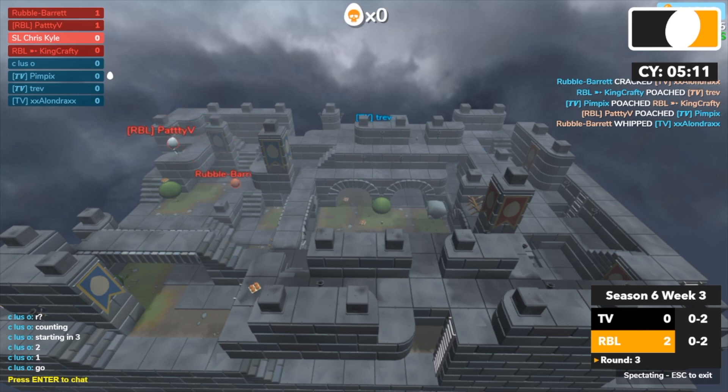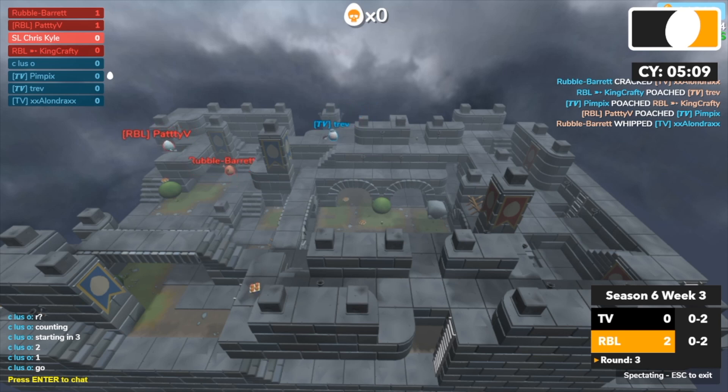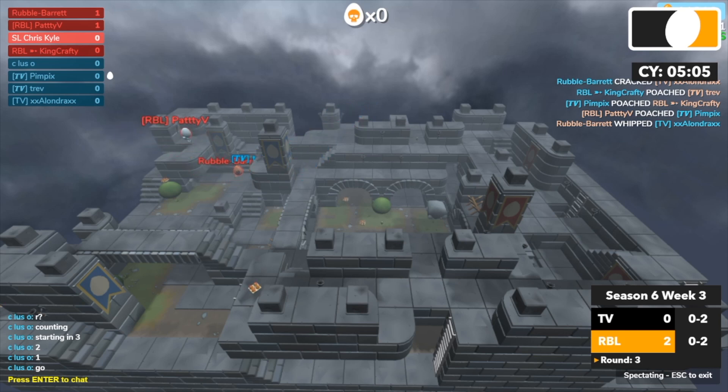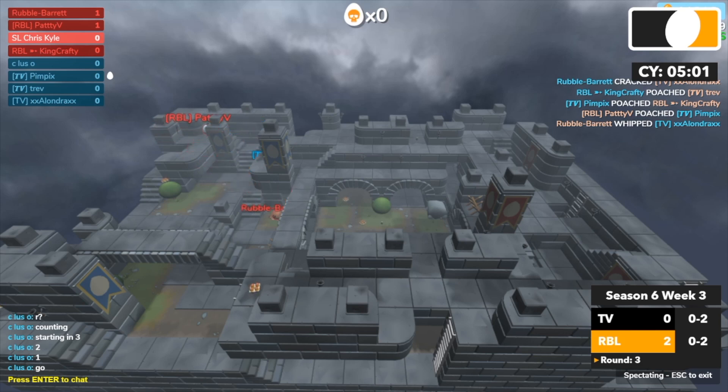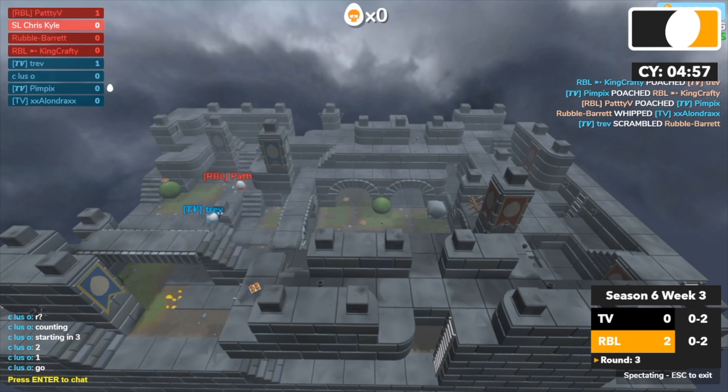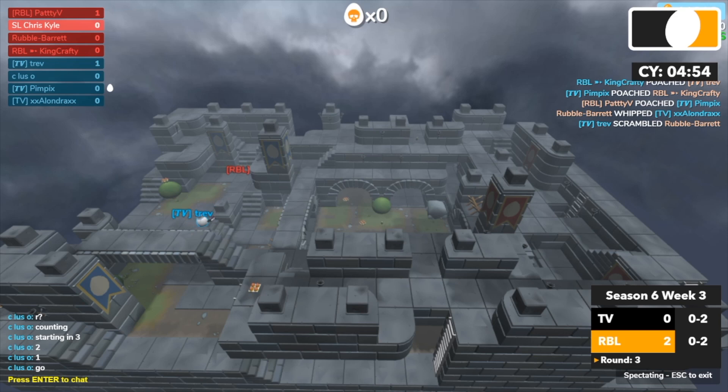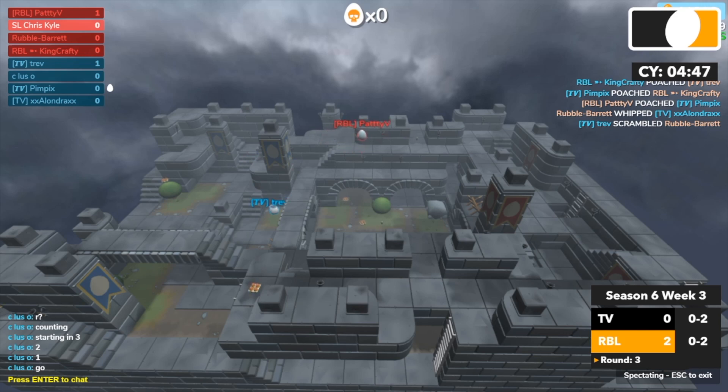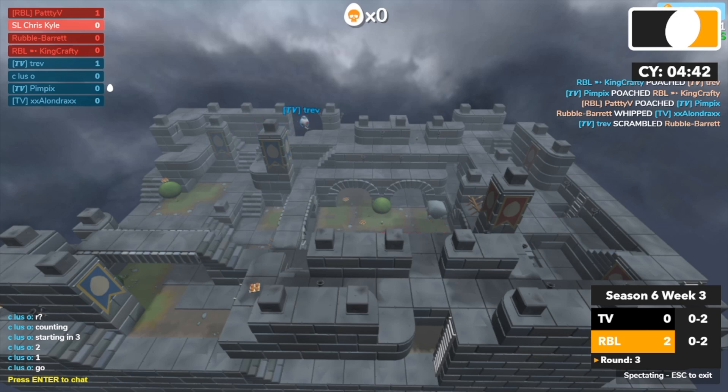Here we go. Trev pushing up on them. And Barrett might get the kill here. Trev picks up Barrett. It's a 1v1. TV might get their round. Trev pushing up on Paddy V forcing him backwards. And Paddy V, it looks like Paddy V is a sniper and Trev is a P90.